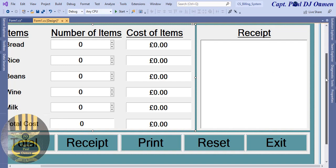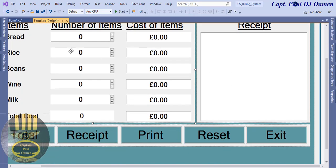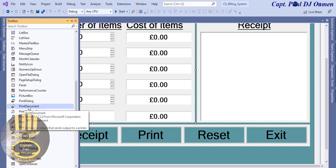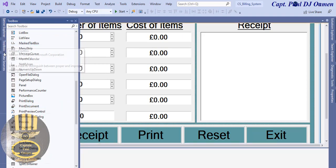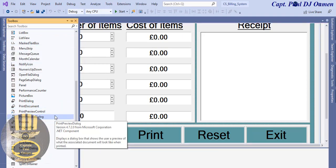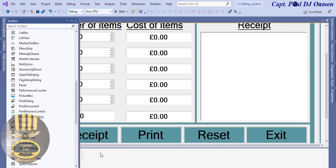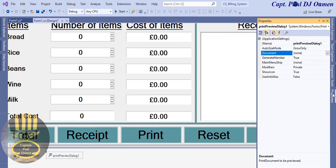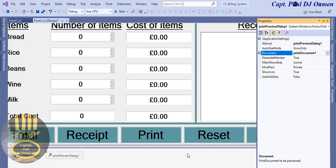Now let's go back to the tools. What I need in here is the print dialog and also a print preview dialog - those are the two objects. I'm going to select the print preview, come in here, go to the properties, and select document. I'm going to change the document to Print Document 1.